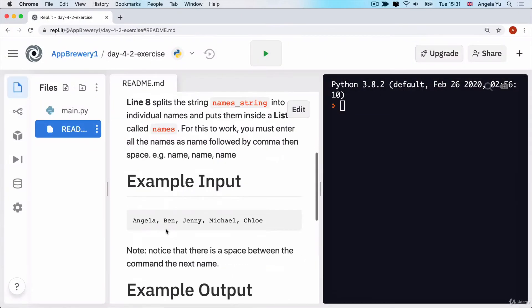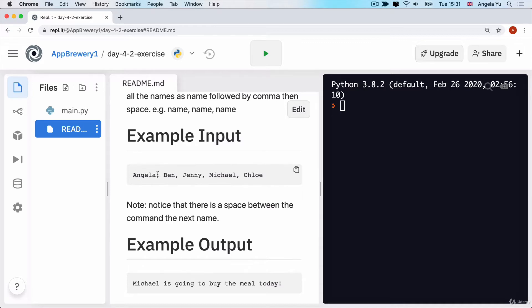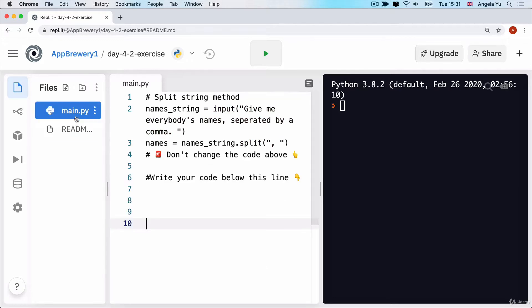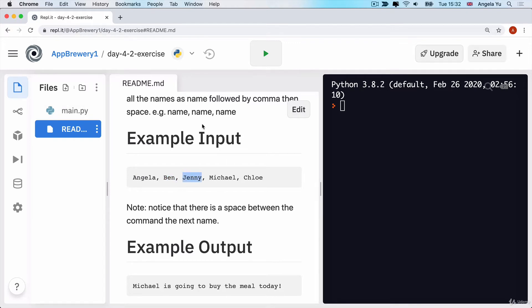Similarly over here, when we give the input, it's going to be in the format like this: everybody's names separated by a comma and a space. Now if we use the split on a comma and a space, then it will take out the comma and the space and it will put everything else as separate items inside a list.